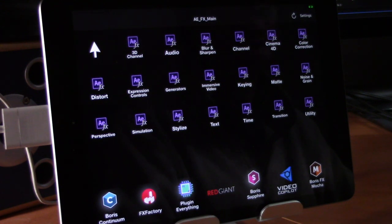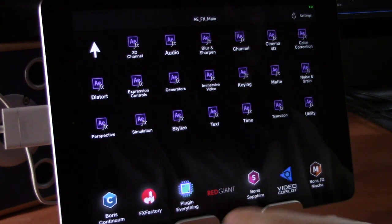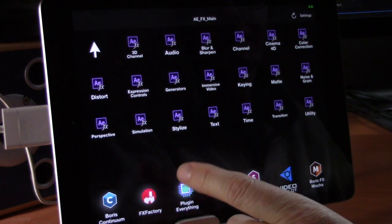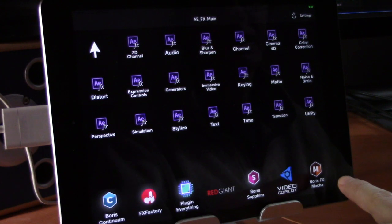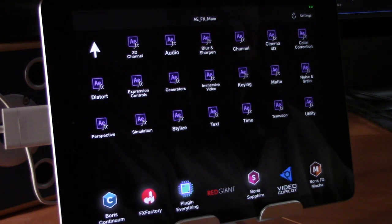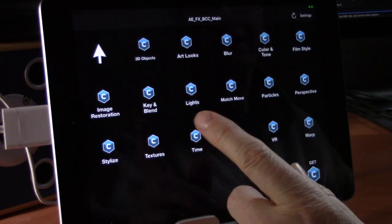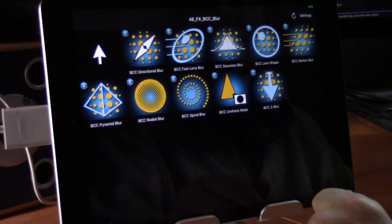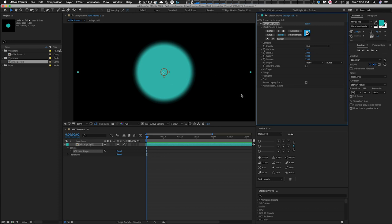Along the bottom of the menu there are sections for third-party plug-in effects. We have Boris Continuum, FX Factory, Plugin Everything, Red Giant, Boris Sapphire, Video Copilot, and Boris FX Mocha. If you have these packages installed, you can go to Boris for example, navigate to its set of blurs, and select whichever blur effect you want — just like the built-in effects.